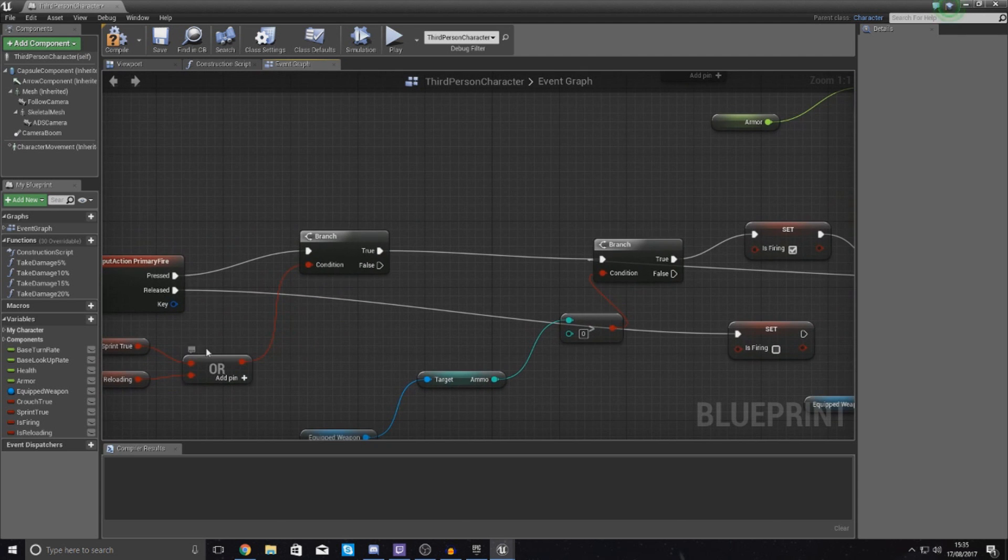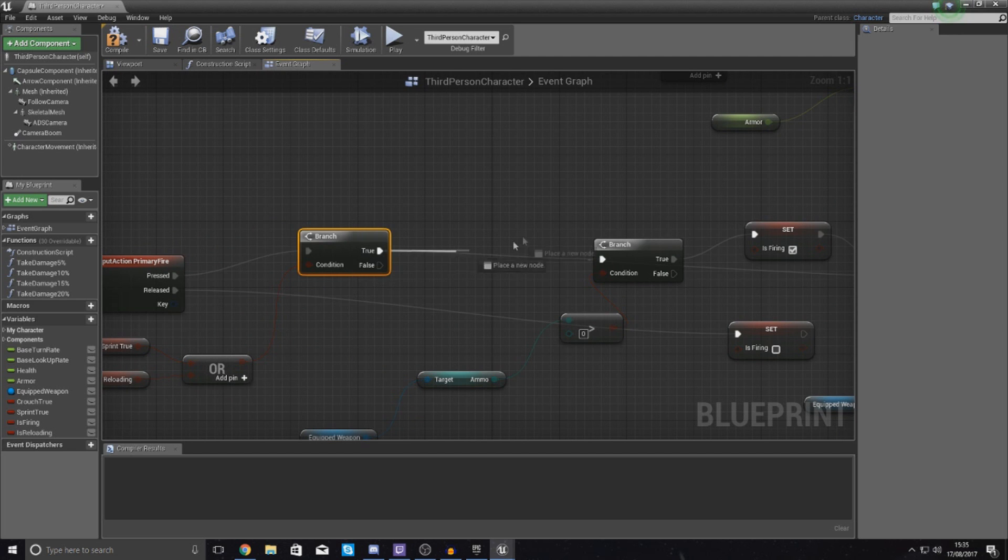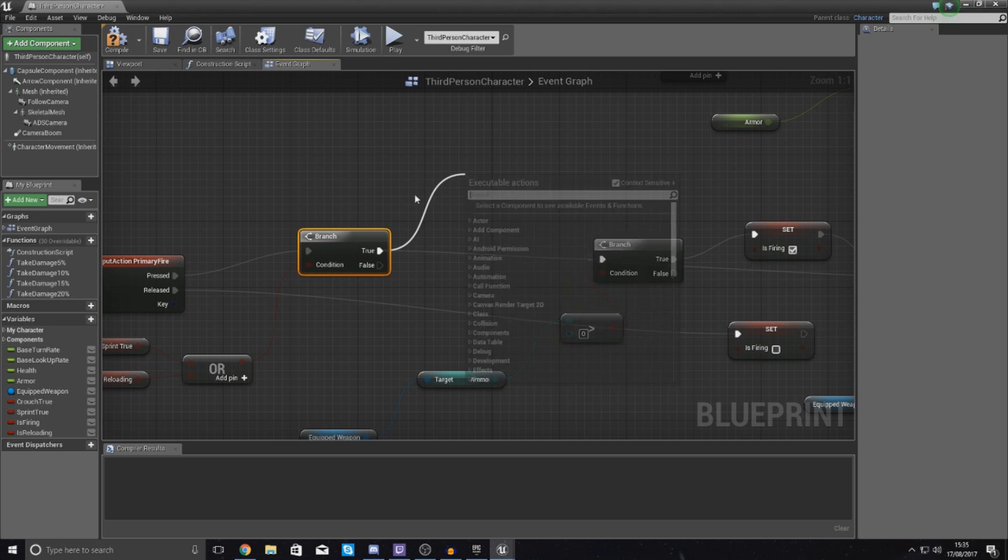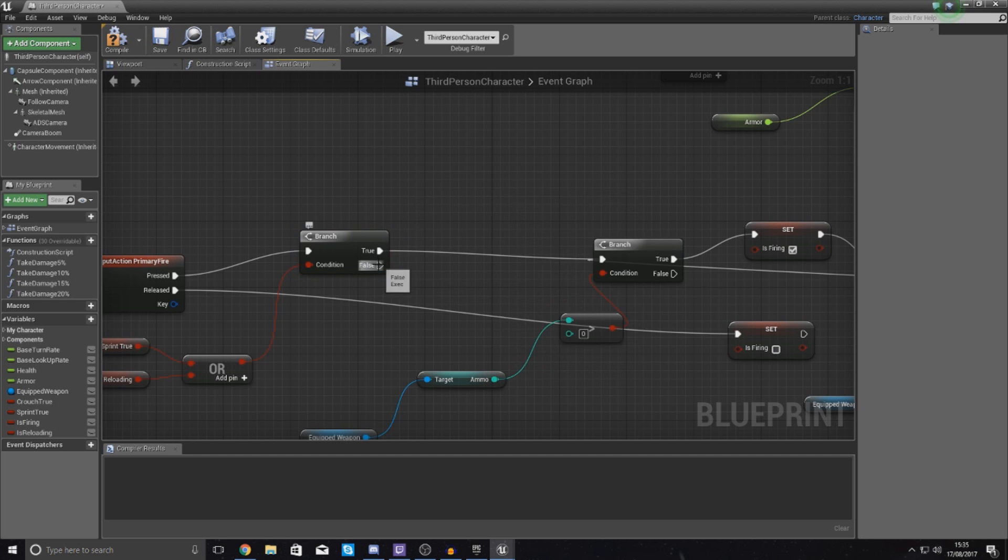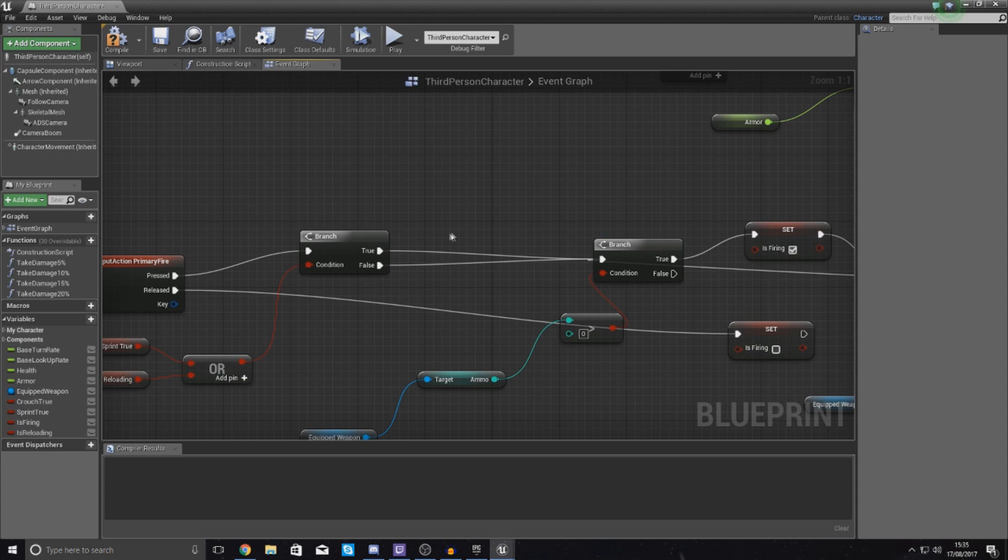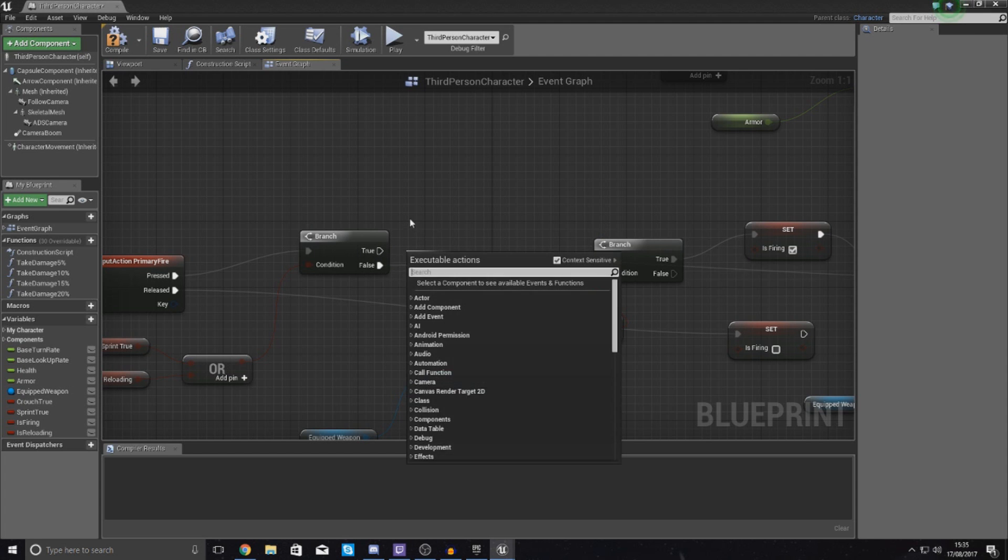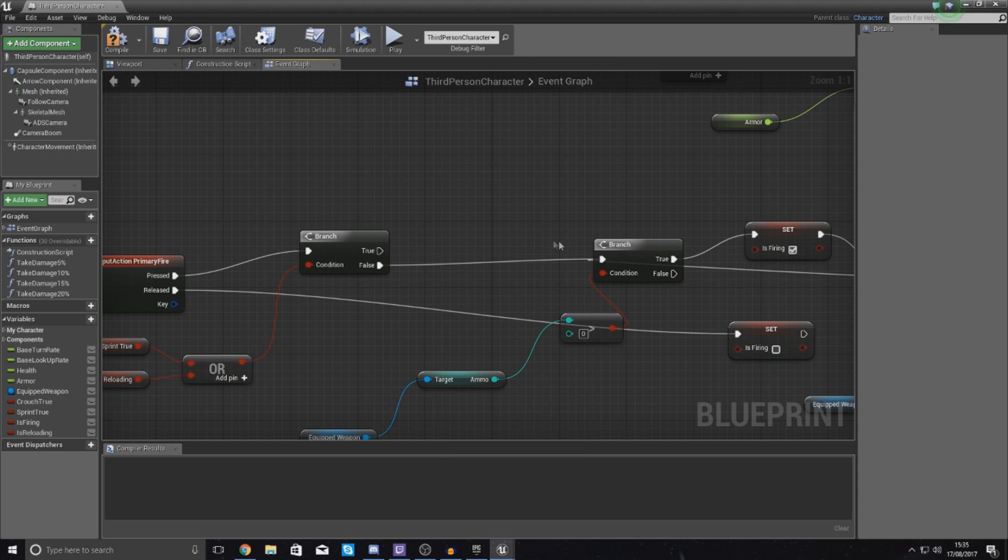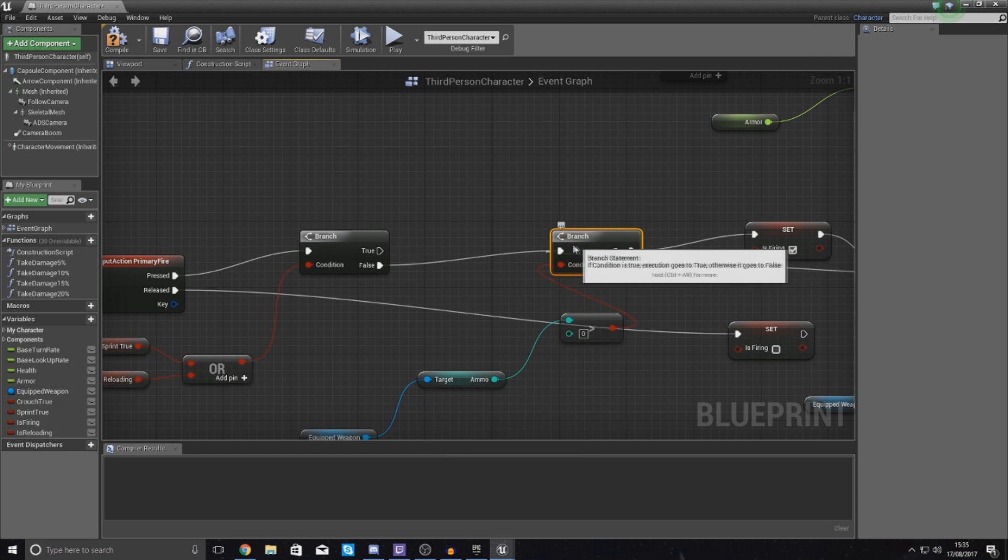So what we want to do then with this, if both of those are true, we don't want it to do anything. We don't want it to fire. If it's false, so if it's not already doing an action, just hook it up to this just like that. Break the link from true just by holding down control, click, and then that will get rid of it just like that.